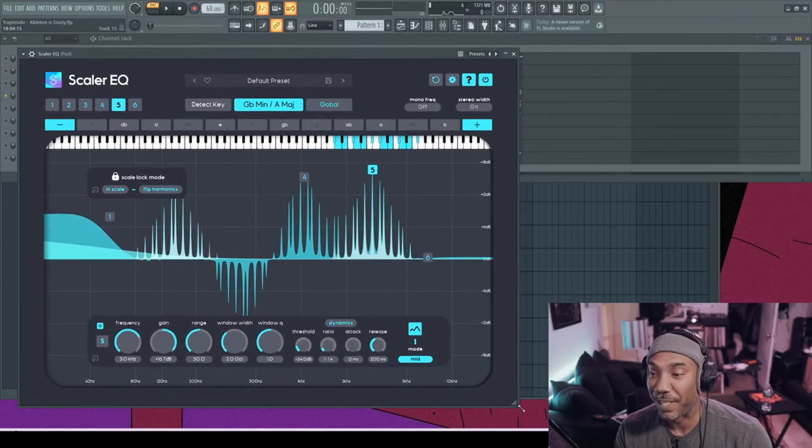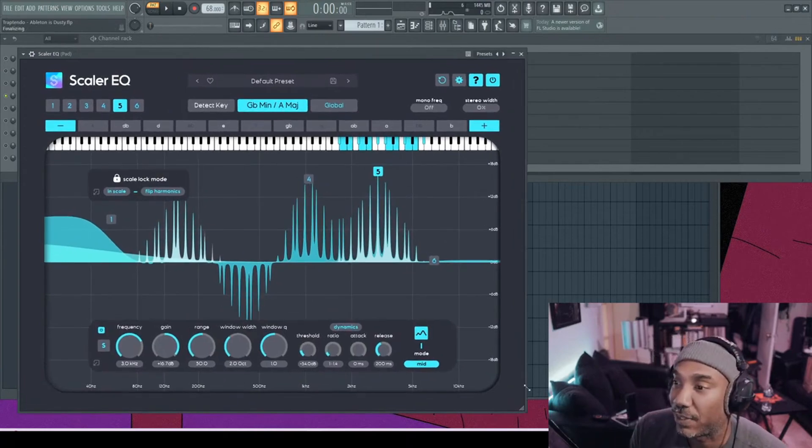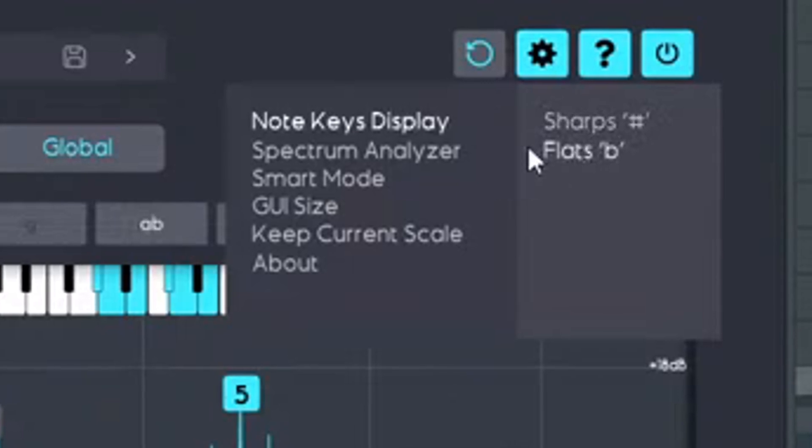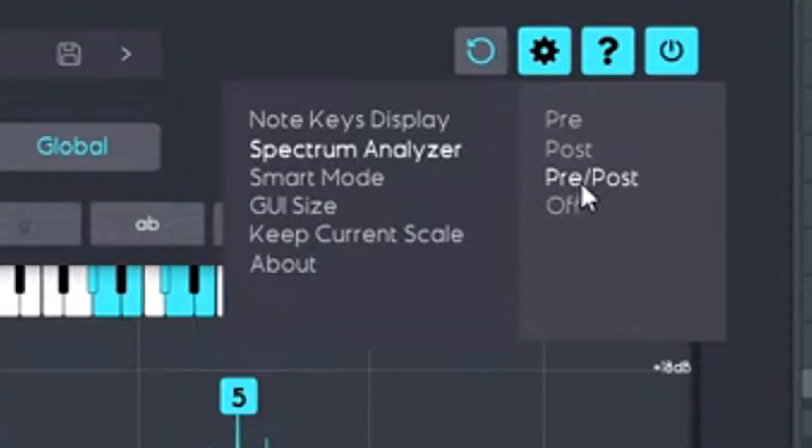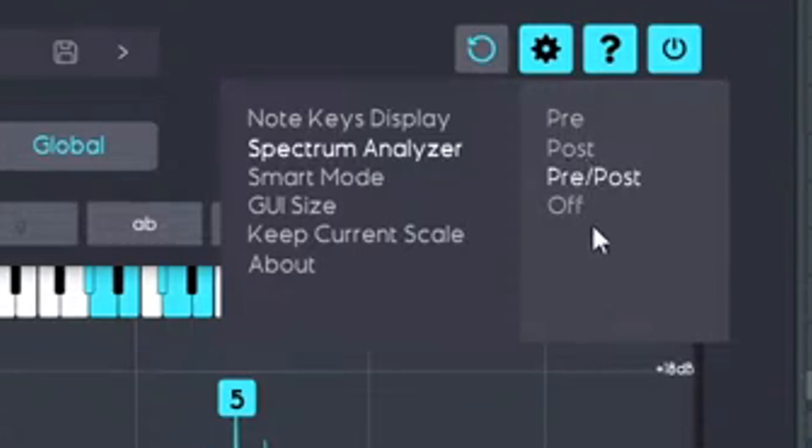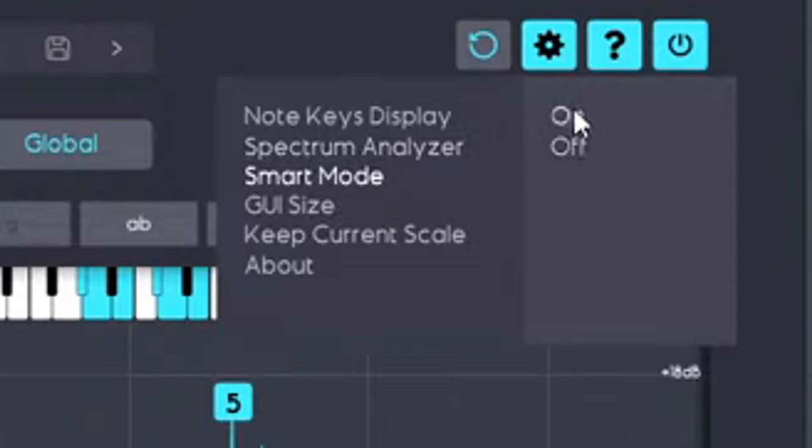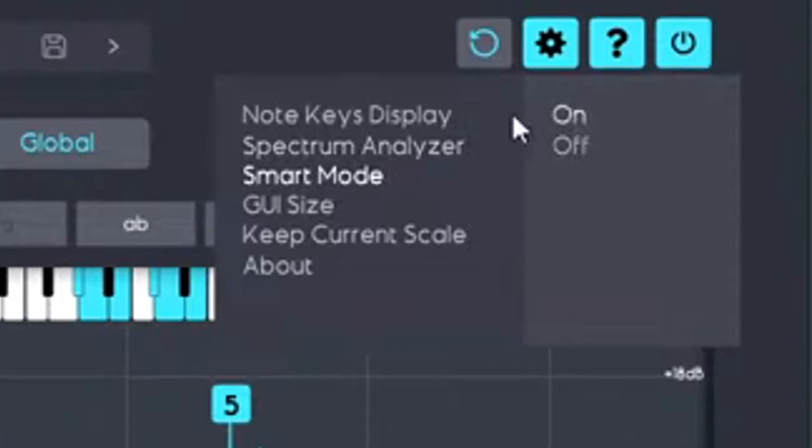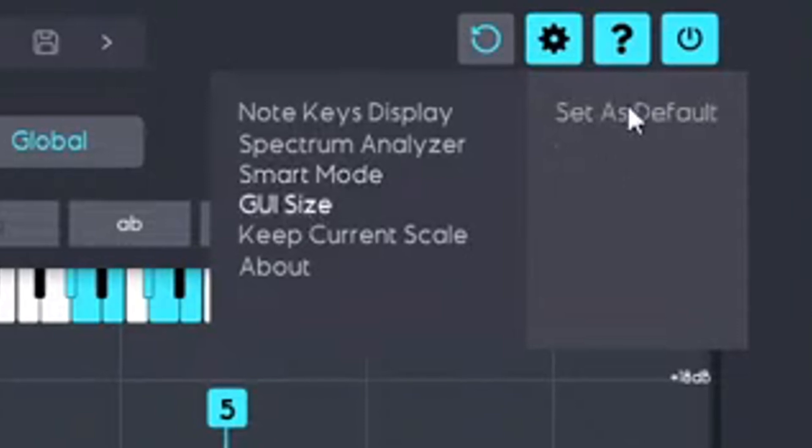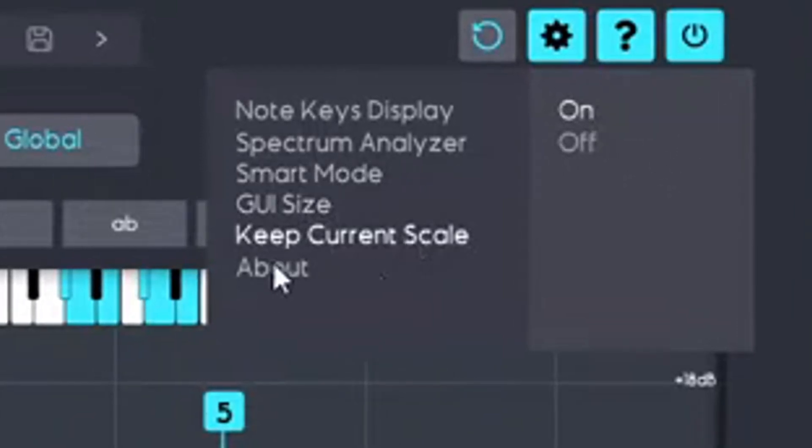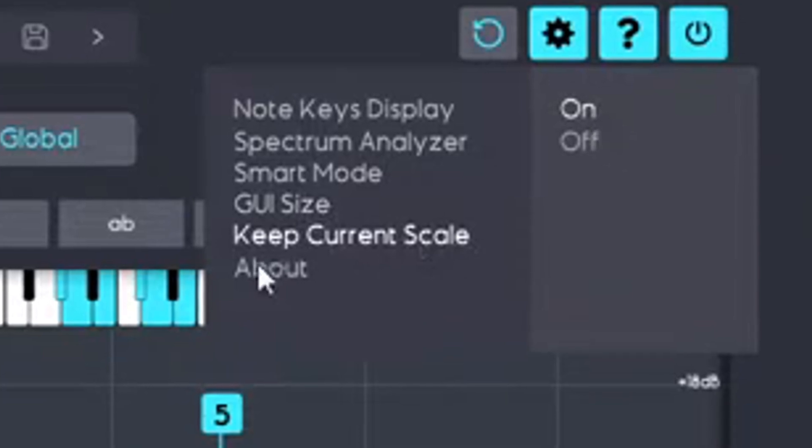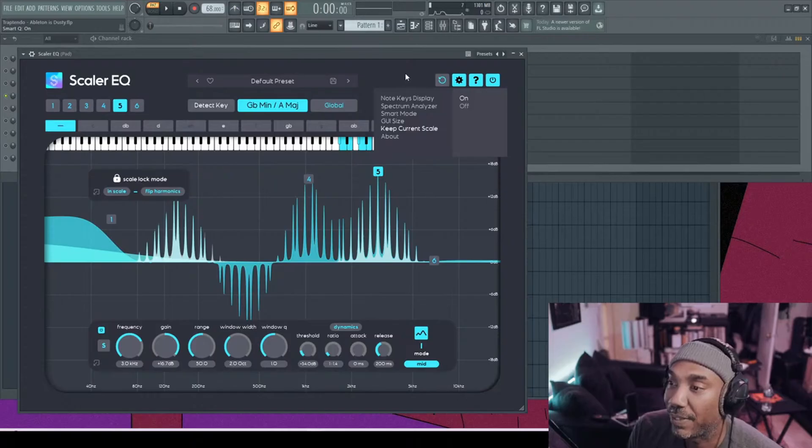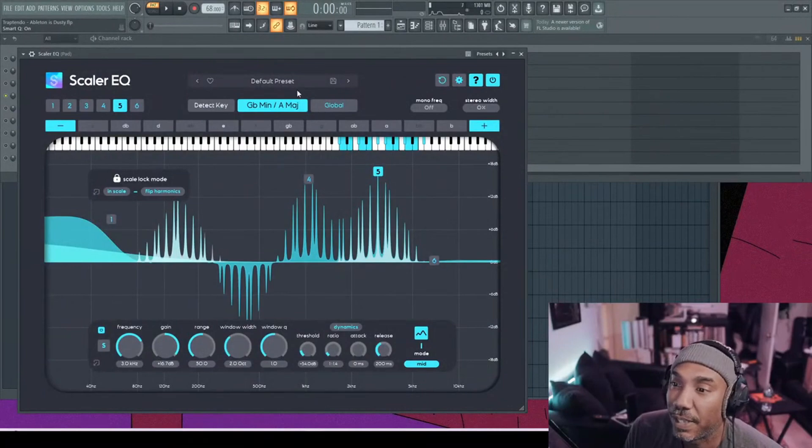So you can change stuff with the cogwheel. You can change sharps to flats, flats to sharps, and so forth if that's your thing. The spectrum analysis. You can do pre, post, off, pre and post. You can have smart mode on or off. So I don't know what smart mode means, nor did I care right now. You can change the set as default UI size. You can keep current scale. You can turn it on and off. And then, if you want to get freaky, click on that about button. They got some freaky stuff on their website. Anyways, they do have presets too. I'm going to try out some of the mastering presets in here.